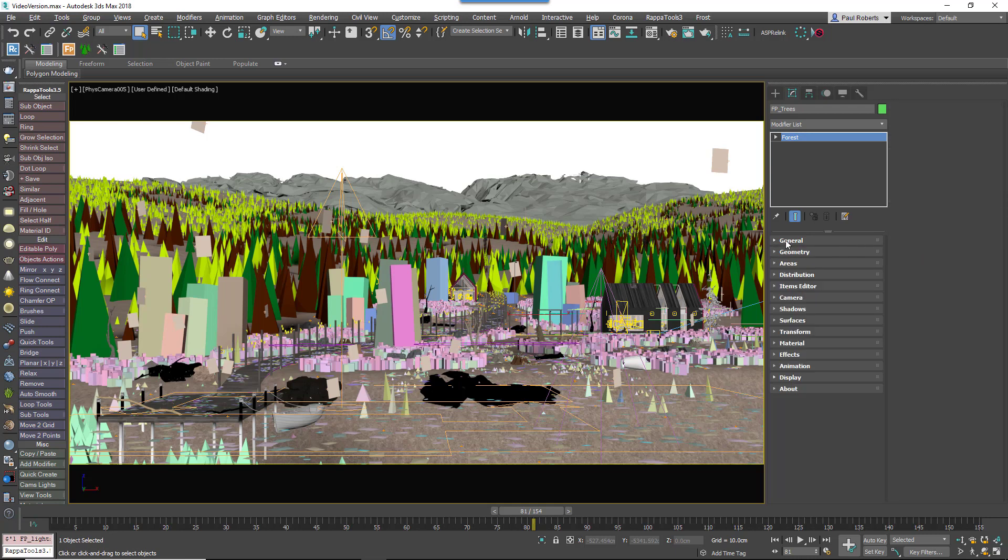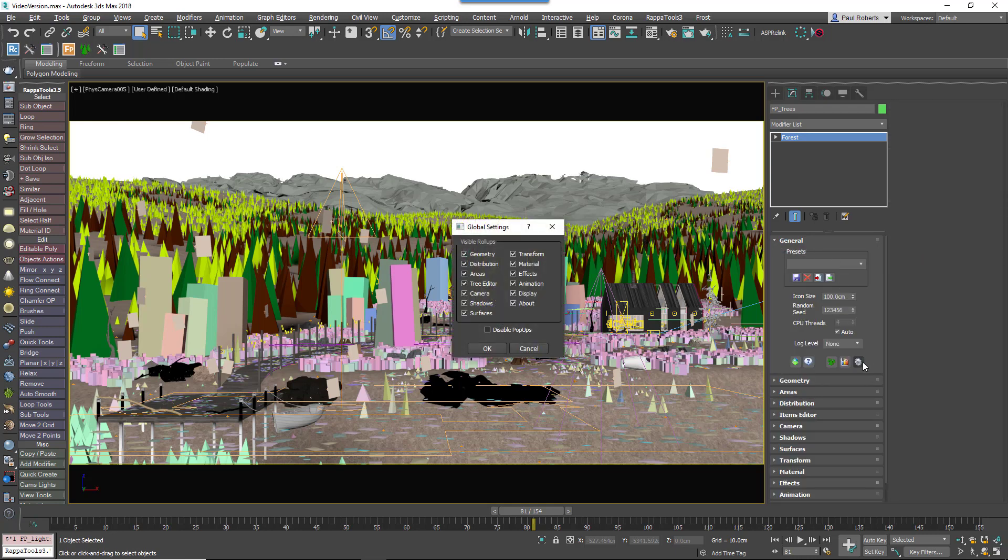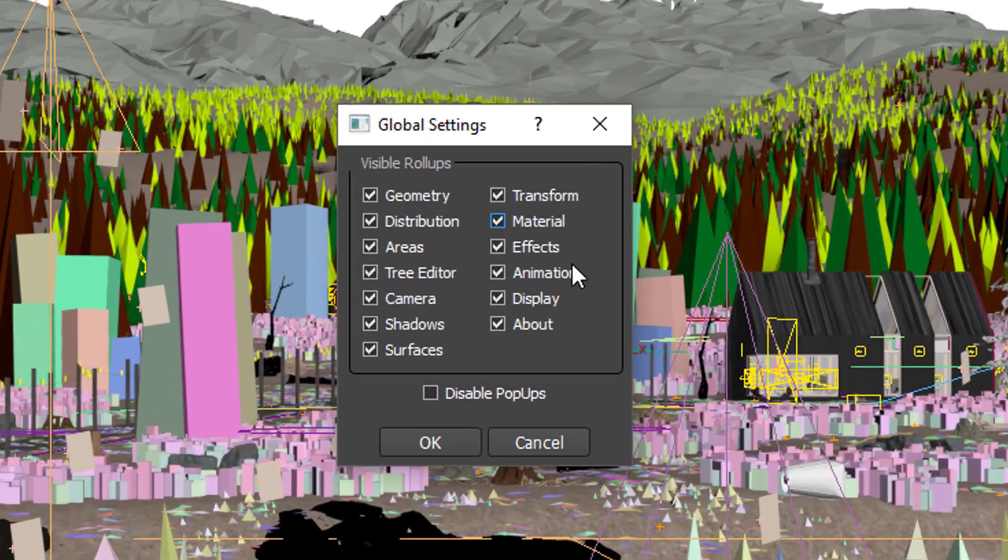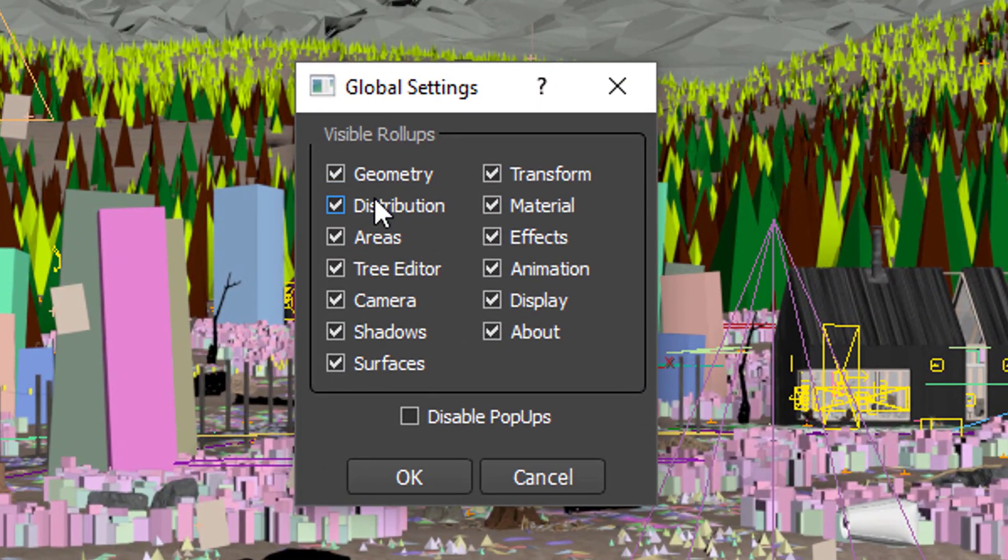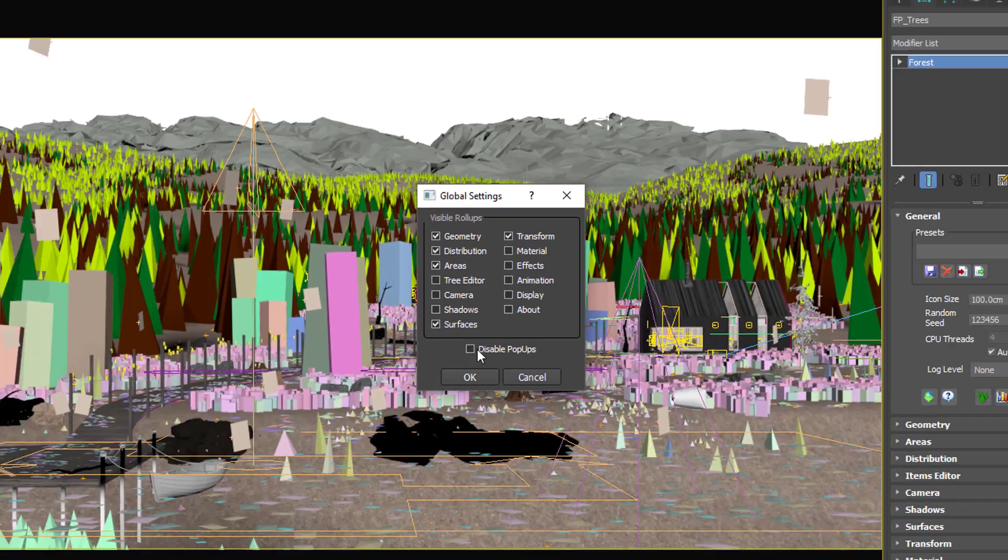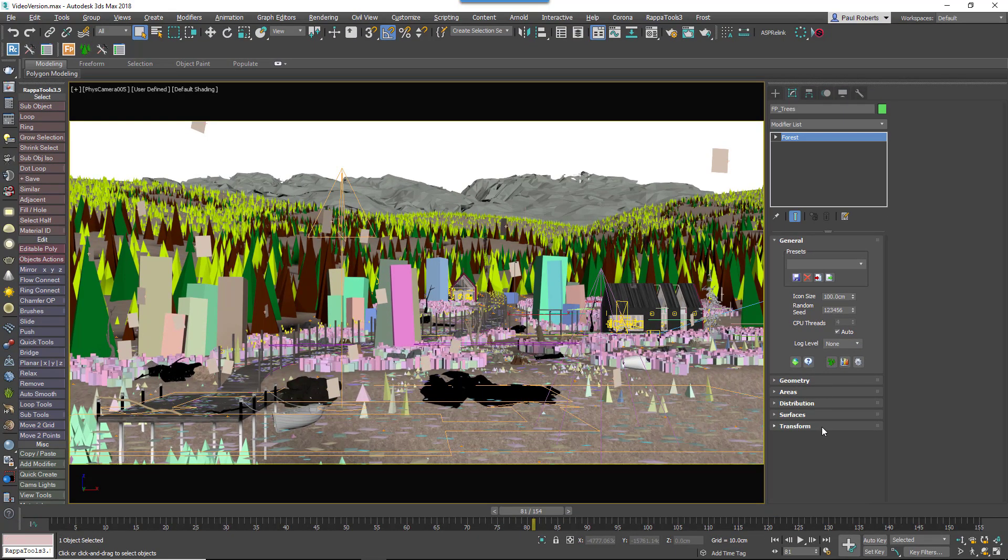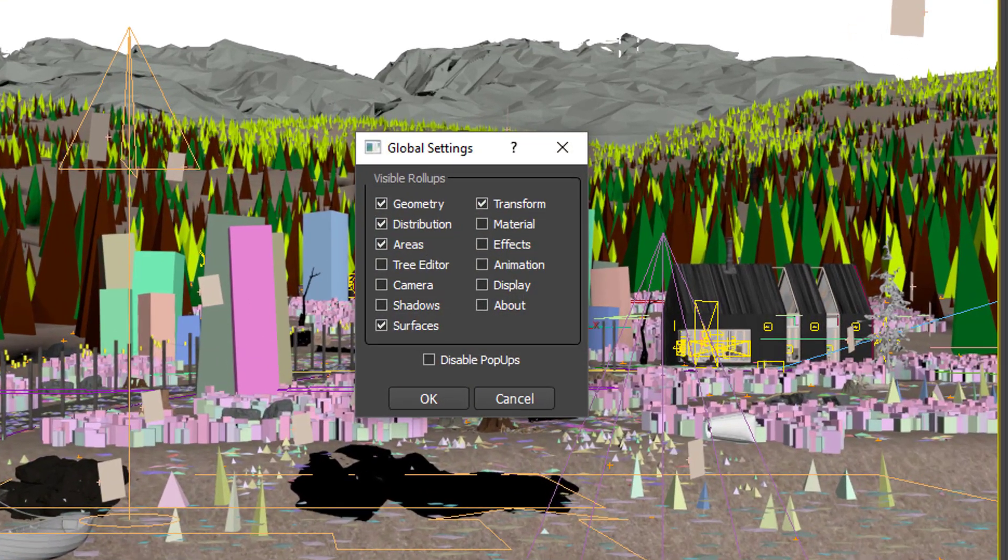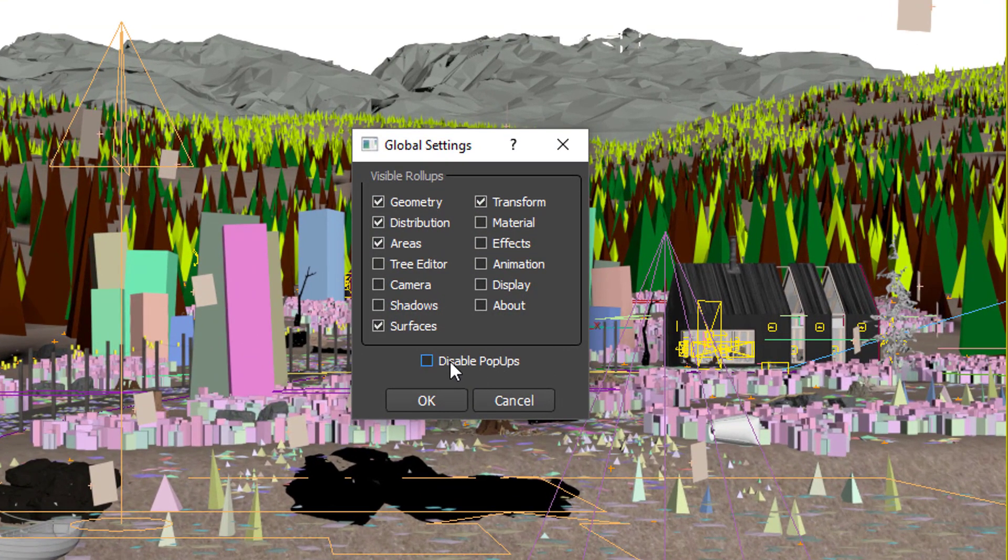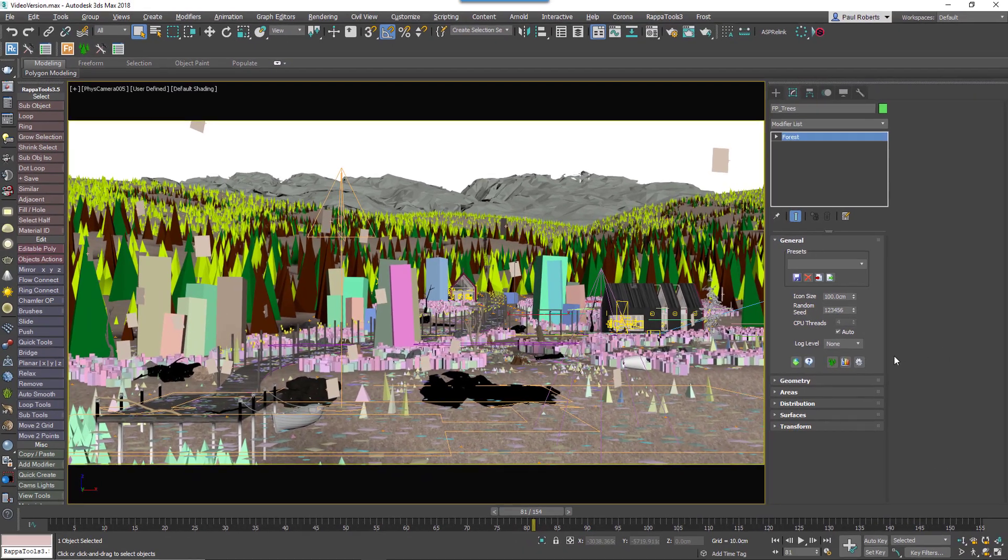To turn rollouts on or off, just go to the settings option in the general rollout. Here you'll find a list of all the tools Forest Pack has to offer. Just uncheck the ones you don't regularly use and you'll end up with a much more streamlined interface for day to day work. Advanced users will also appreciate the option to disable the warning popups that Forest Pack occasionally displays.